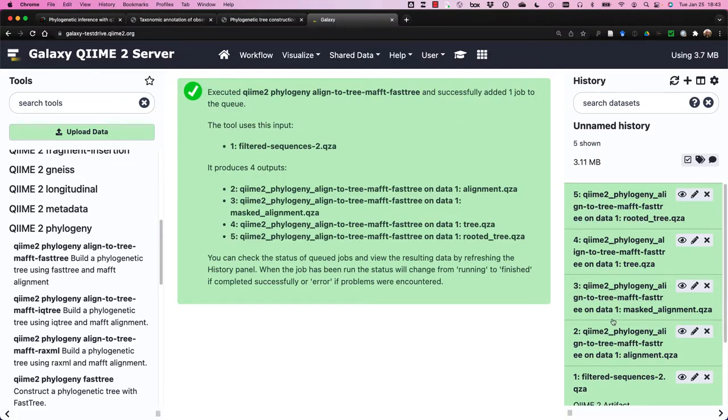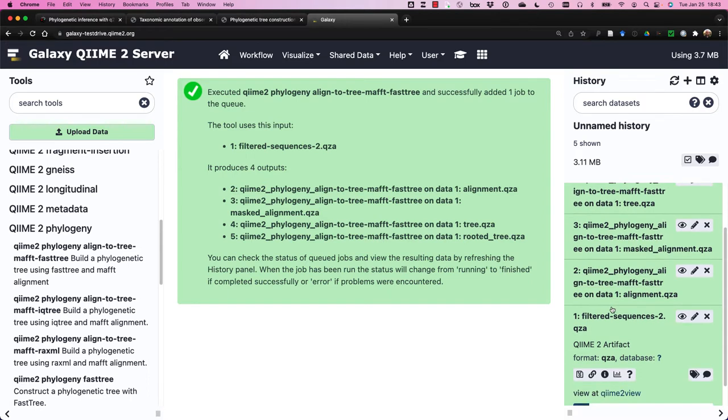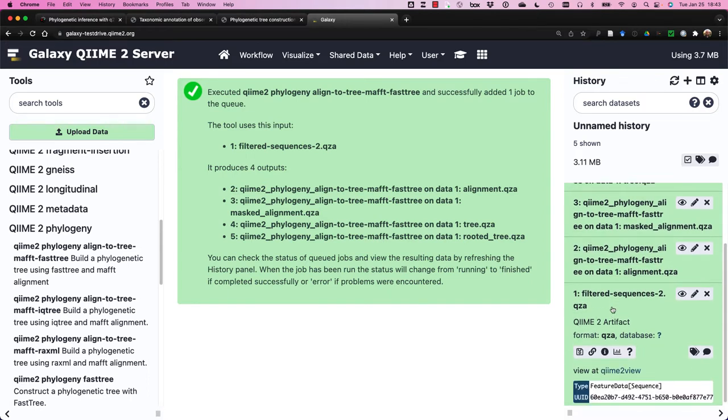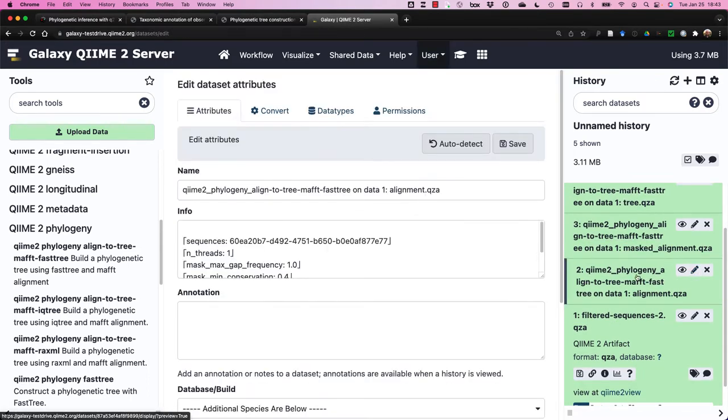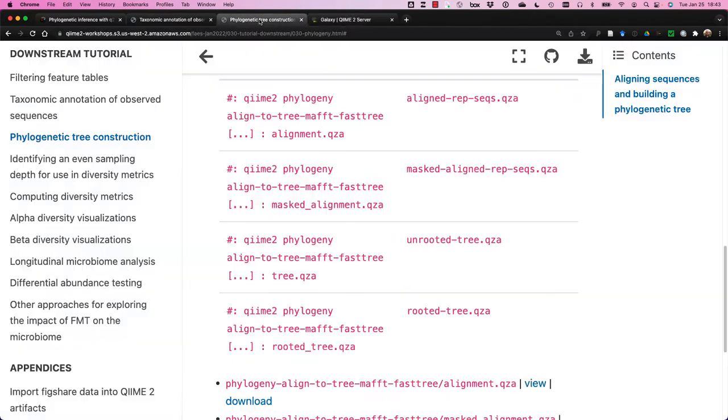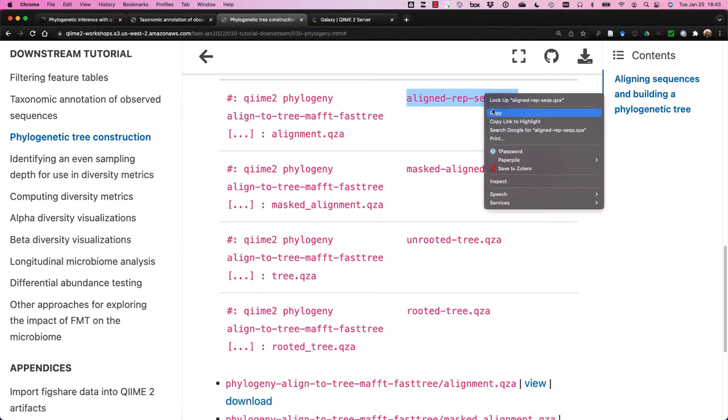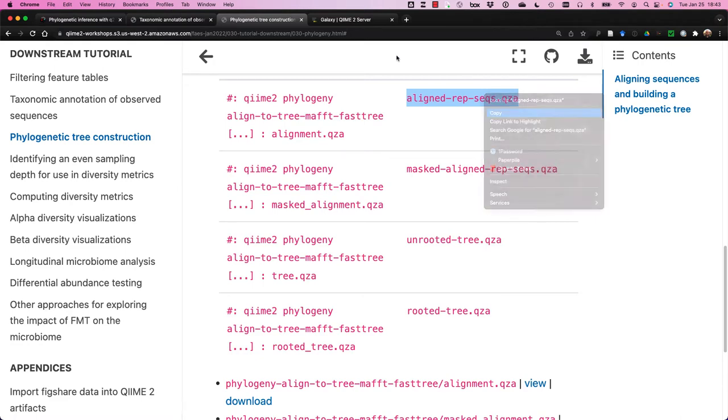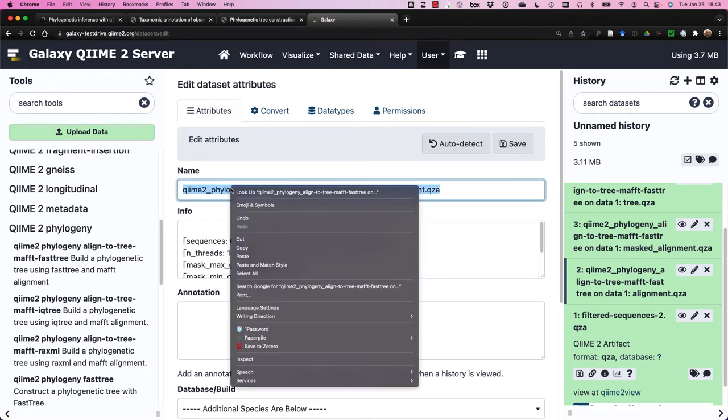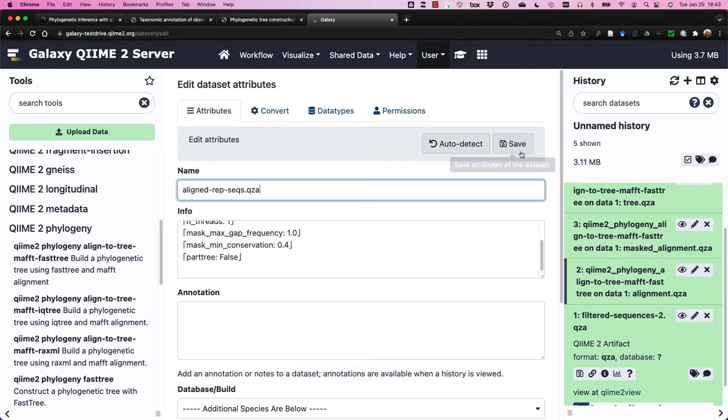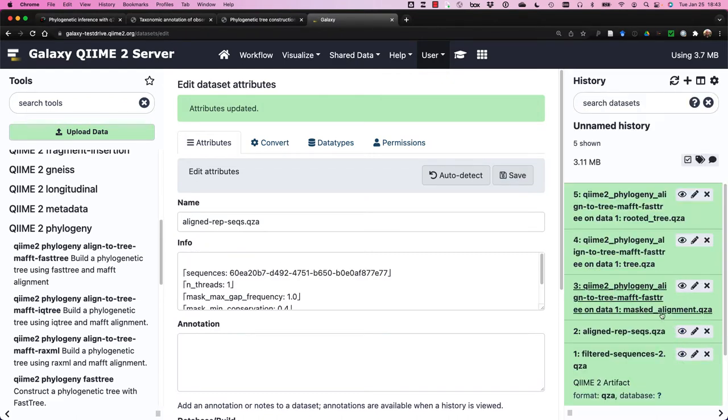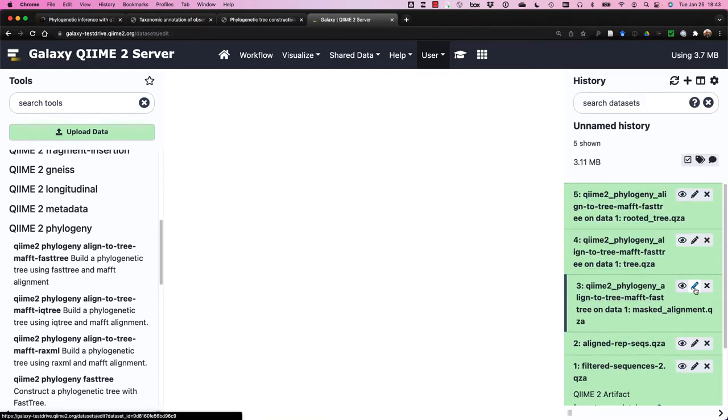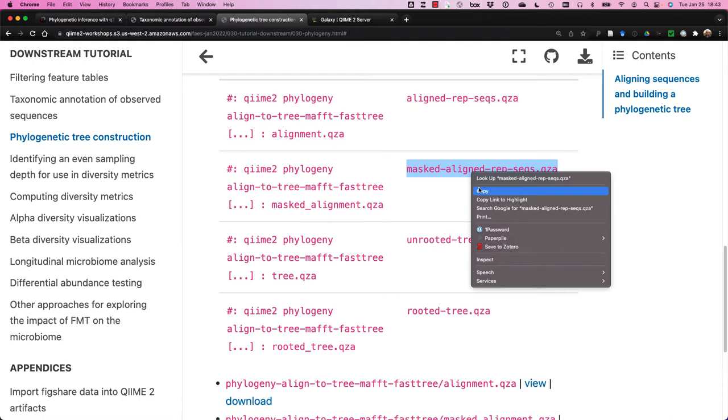Okay, so all of our files have been produced, and what I'm going to do now is edit these file names. So here is our alignment, and just to make sure, I'll go back to our phylogenetic tree construction tutorial. And we should call these our aligned representative sequences, and I'm going to paste that here, and then save. Then we are going to do the same thing for all of the files. So all I'm doing is making sure we keep our file names consistent.